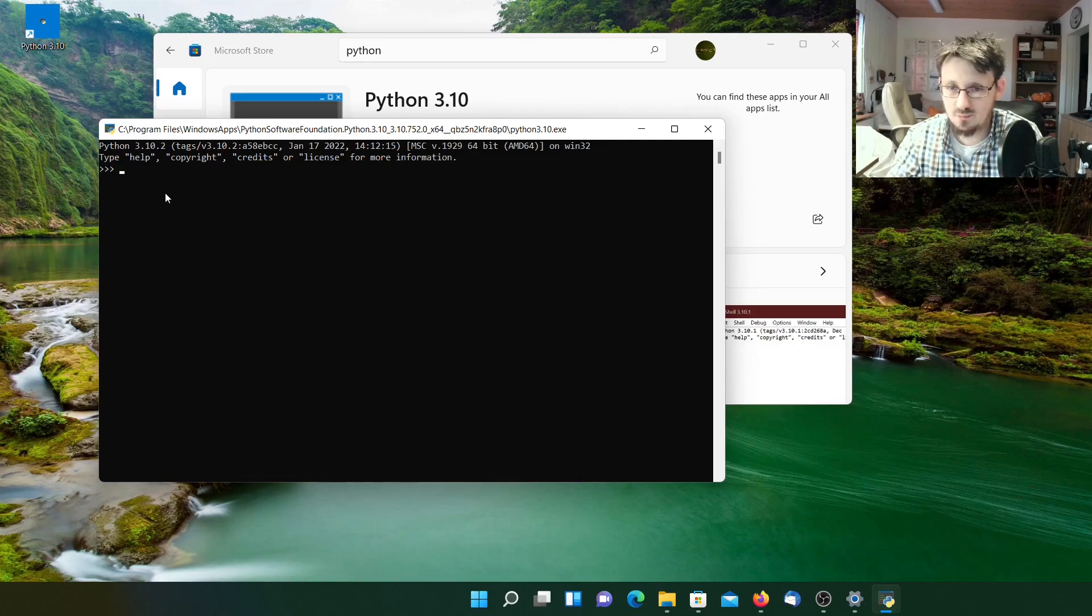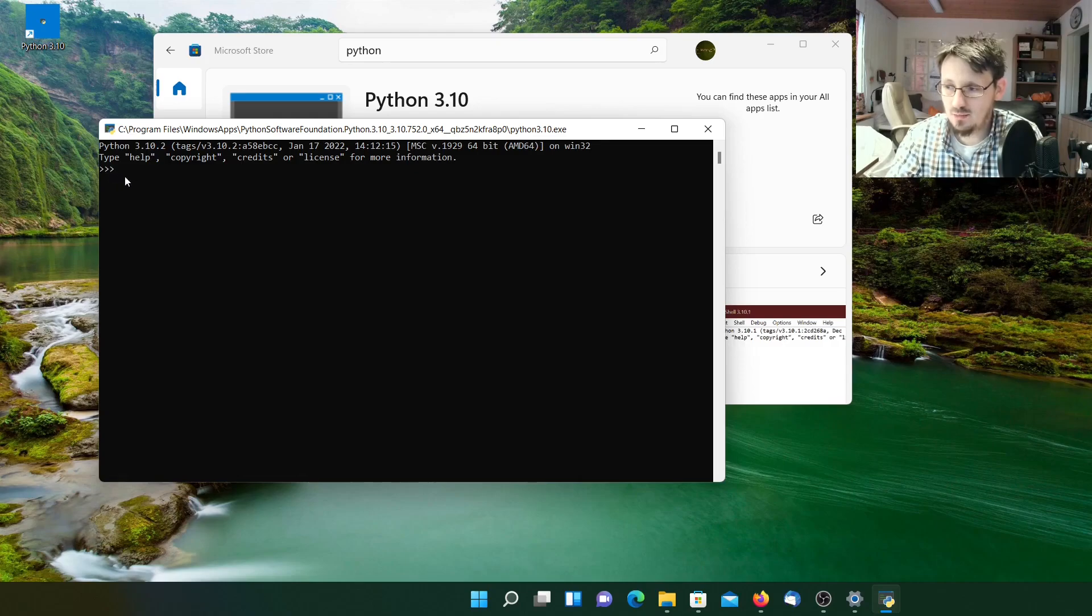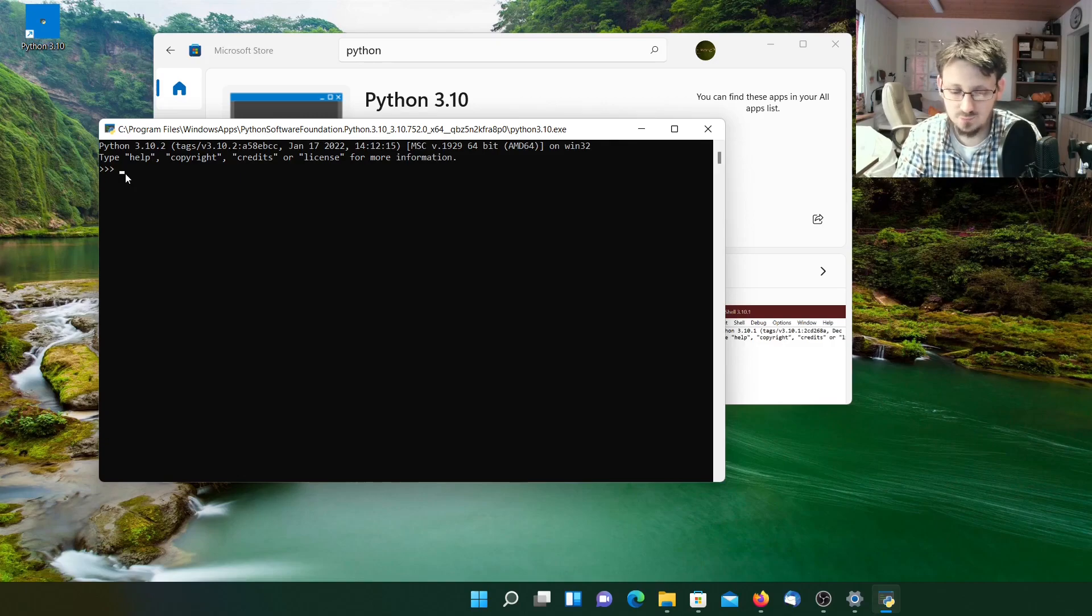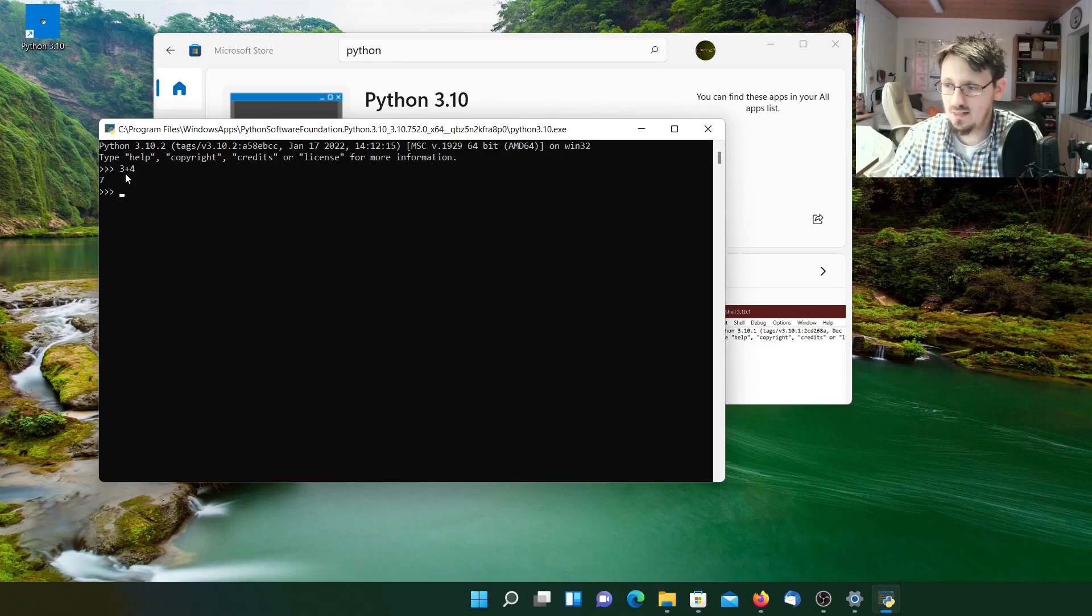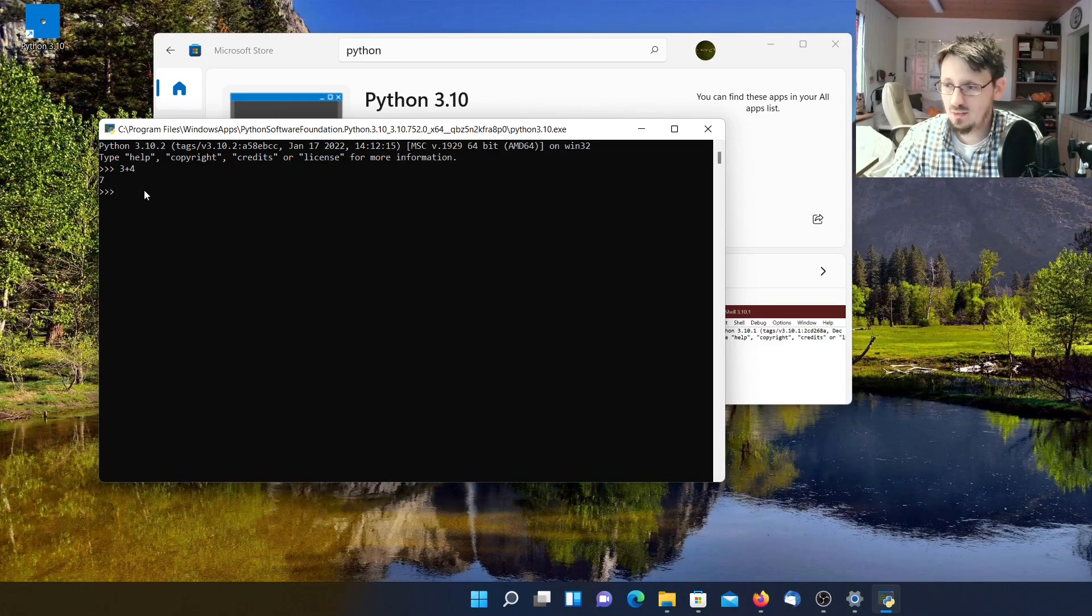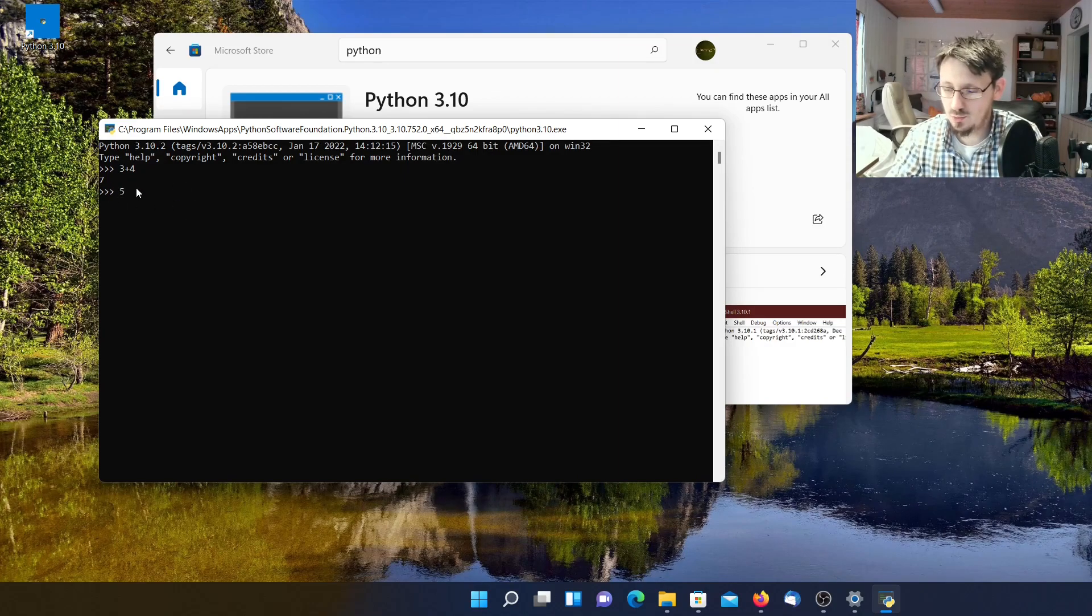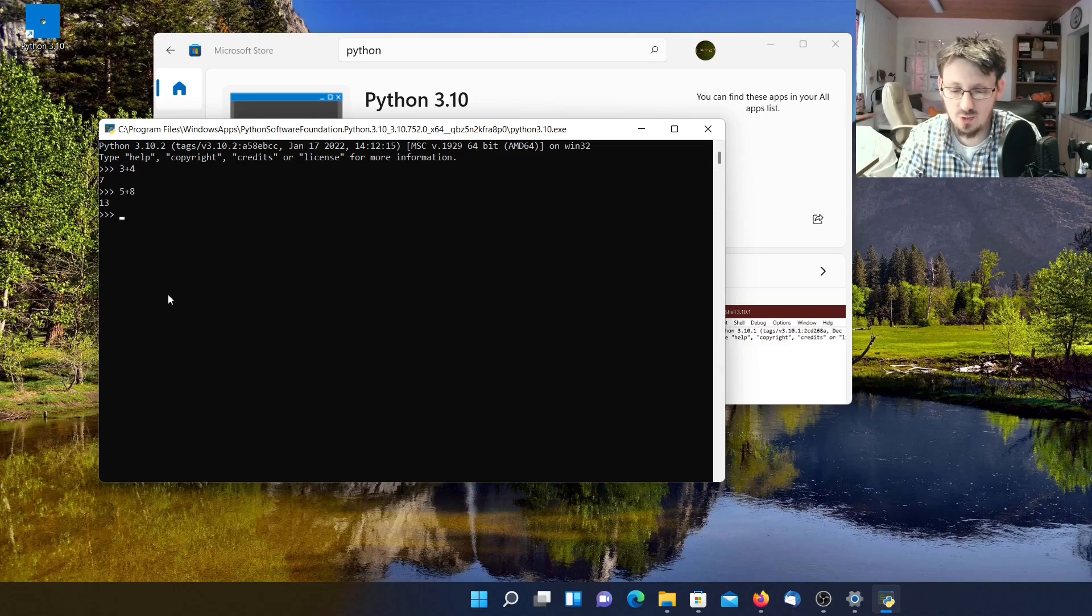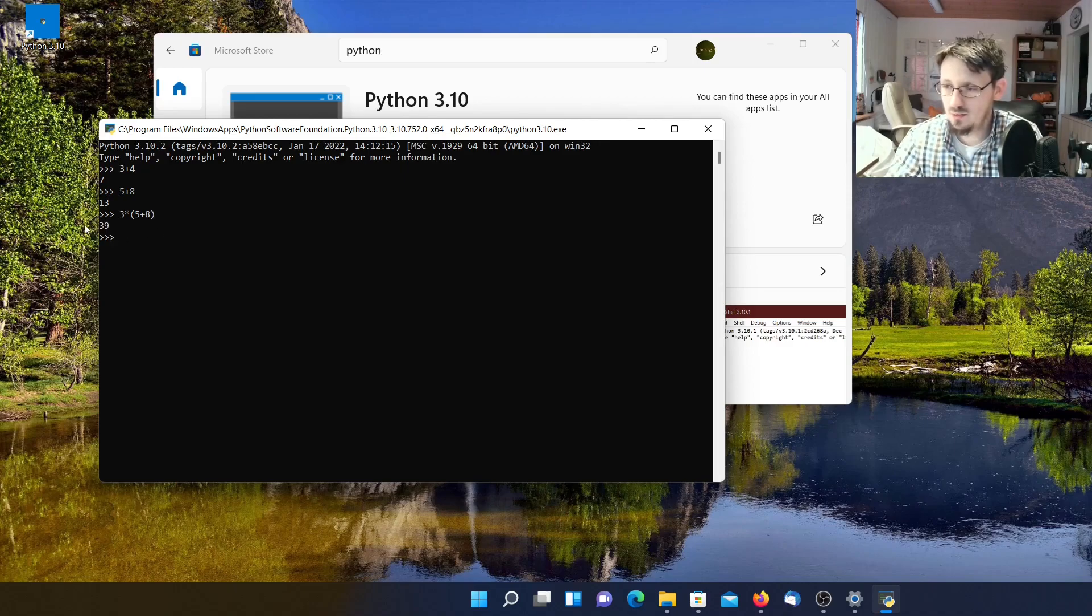But in this case, we directly dive into the topic and write our own small code. So these three arrow signs, which you can see here, indicate that now input is required. And you see here the cursor blinking. So let's suppose the easiest thing which we can do is using Python as a calculator. I think there's nothing easier than that. So we can write here 3 plus 4. And when we press Enter, you can see that now a 7 appears here. So it works quite well. Also, if you write 5 plus 8, 13. You can also use a little bit more complicated calculations. So for example, you could write 3 times 5 plus 8. And now you can see the result is 39. This works quite well.